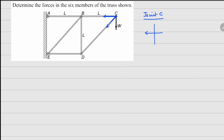I'll call this force fbc and this one fcd. This angle right here is 45 degrees because all the lengths are the same.